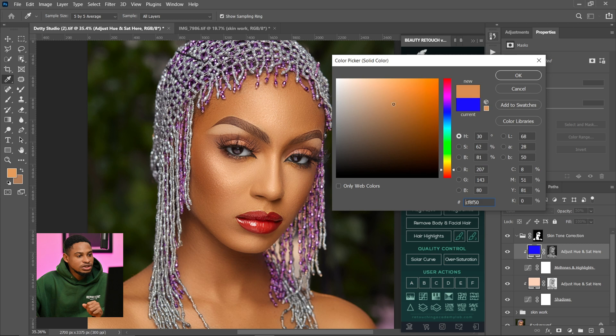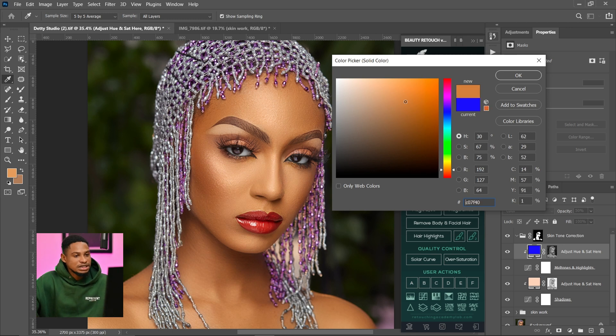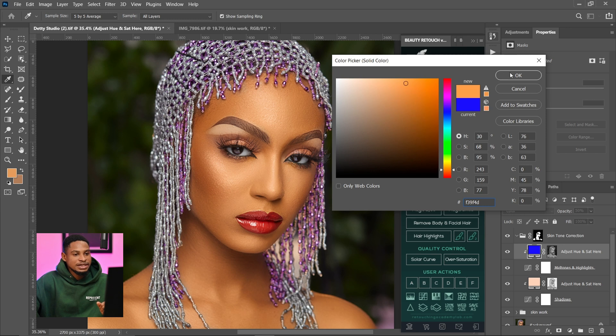I'm trying to see which color works for this image. For this kind of image, I feel this color right here works best for me, so I'm going to leave it and click OK.